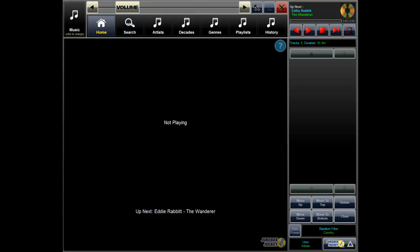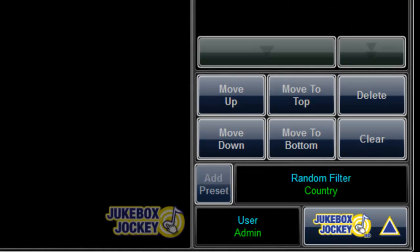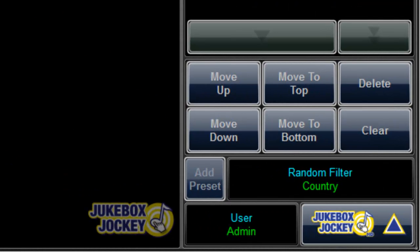Jukebox Jockey has advanced user access control that will allow you to limit what user gets access to what functions of your Jukebox.